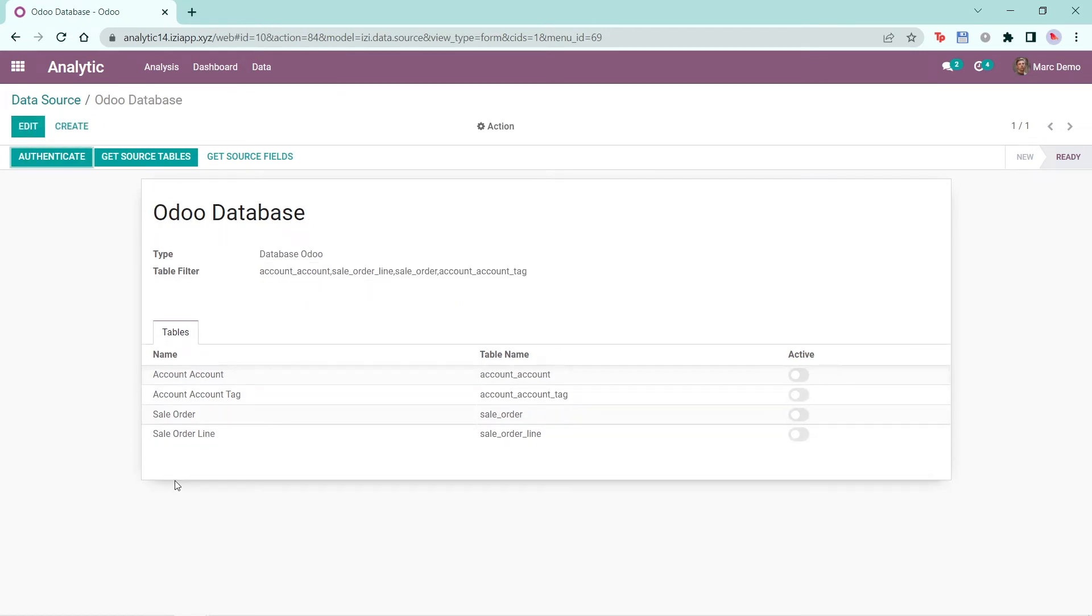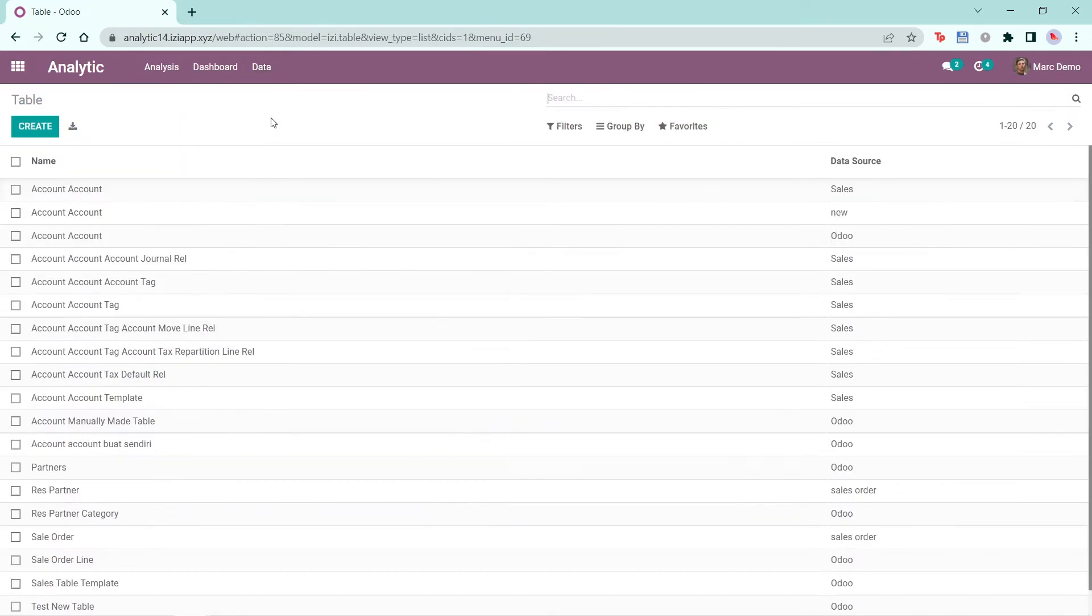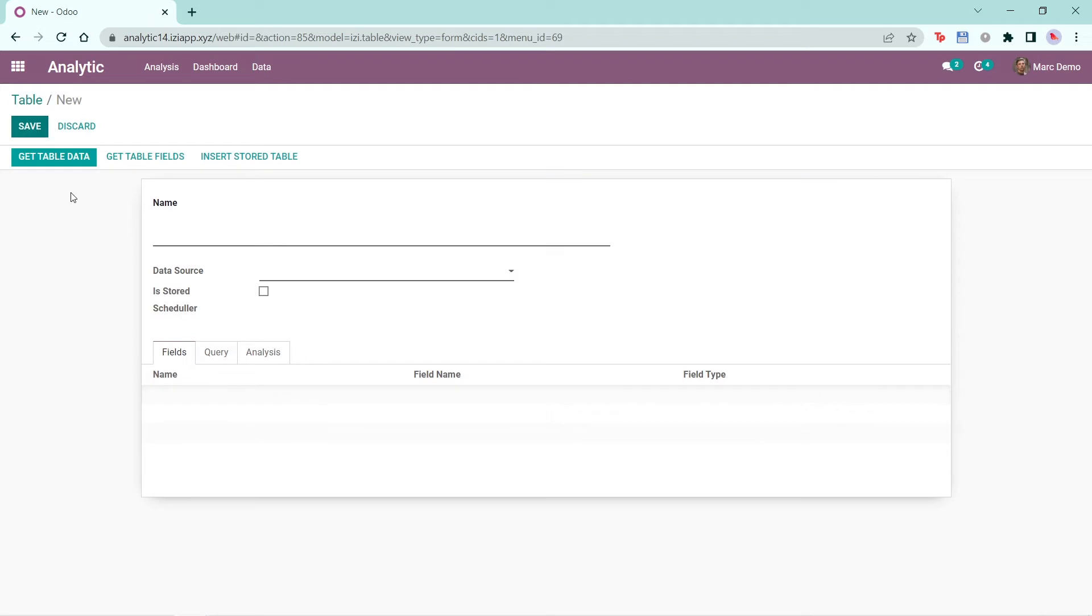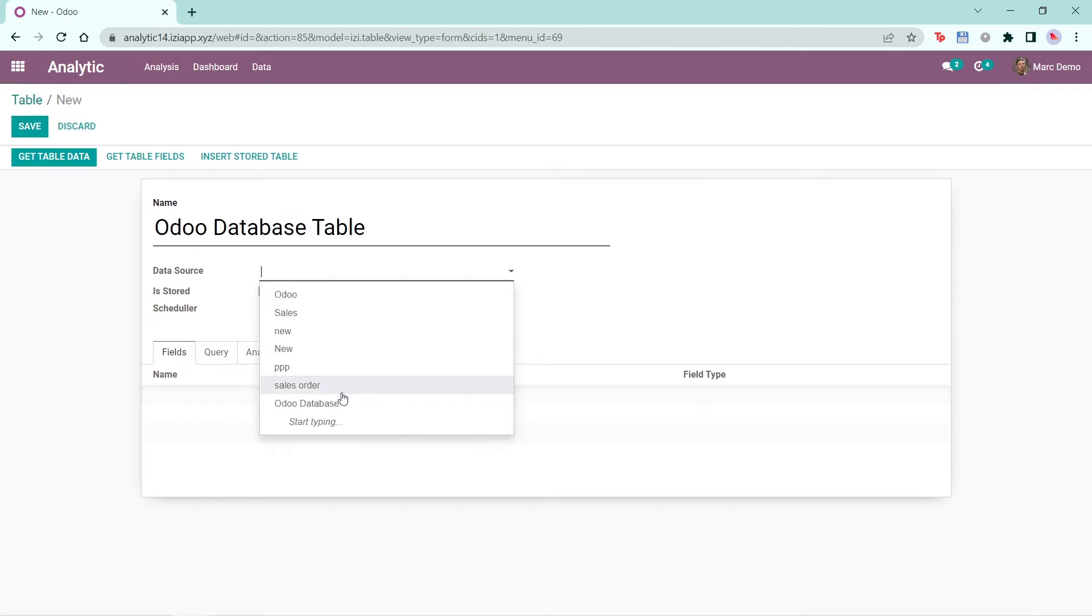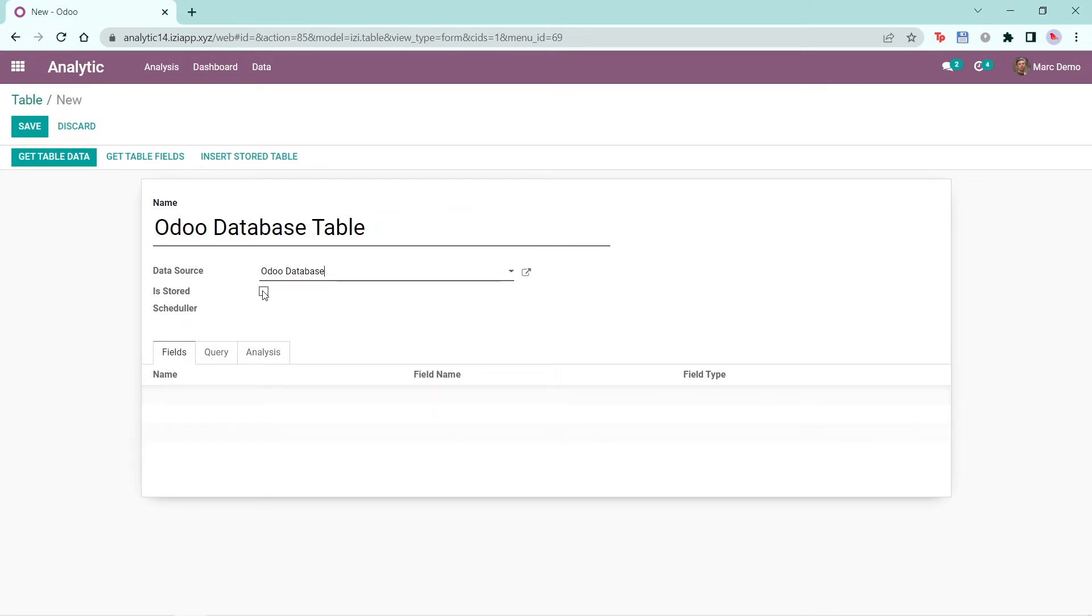Next, we're going to see how to create a table. Click on Data, then Table, then Create. Write the name of your table and choose the data source. Here I'll choose Odoo database, which was the data source I created previously.